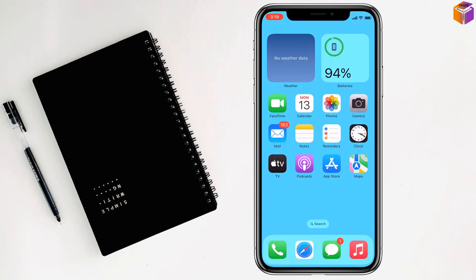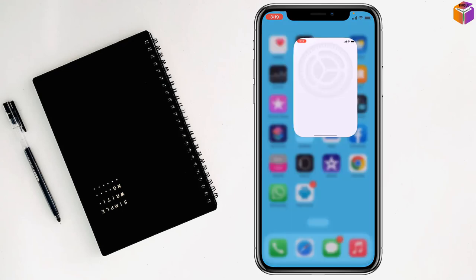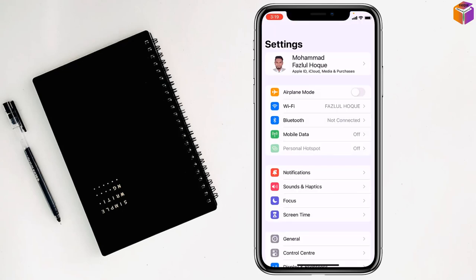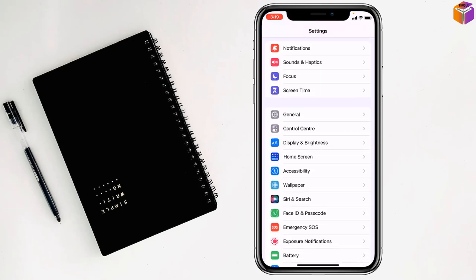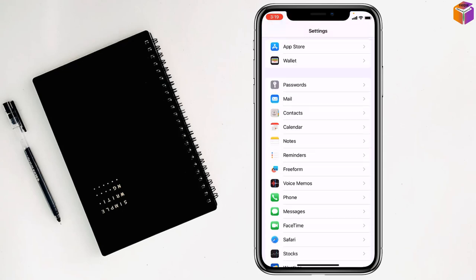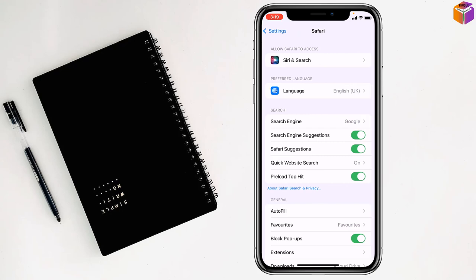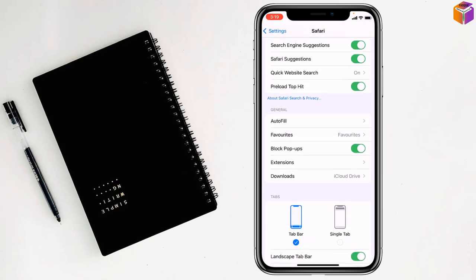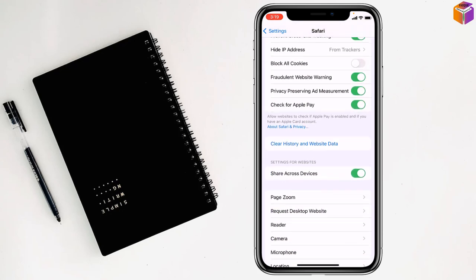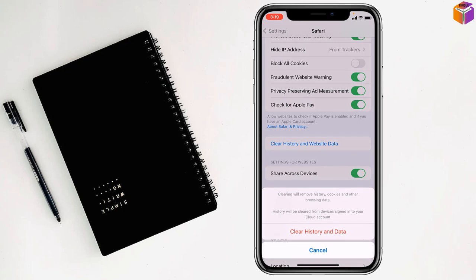For the fourth method, go to Settings, then go to Safari. Scroll down to clear history and website data, and click on it.